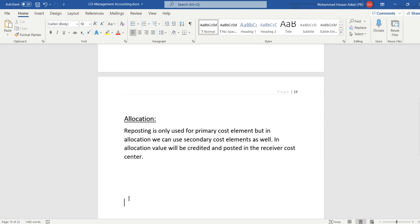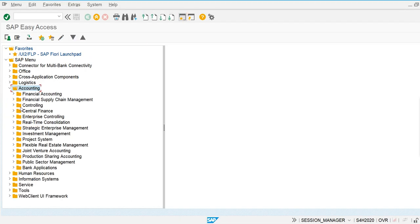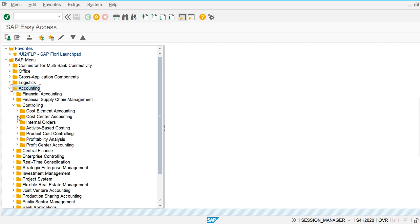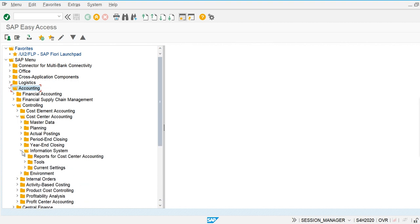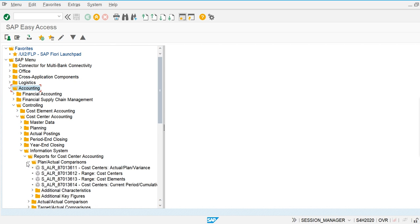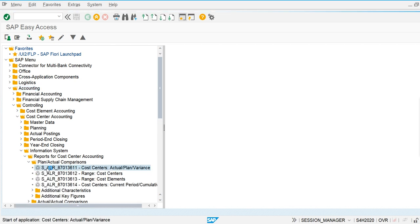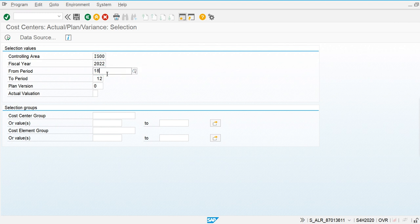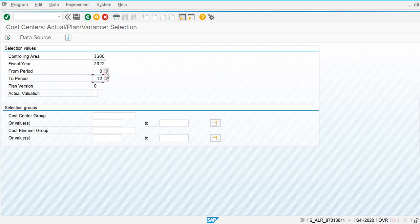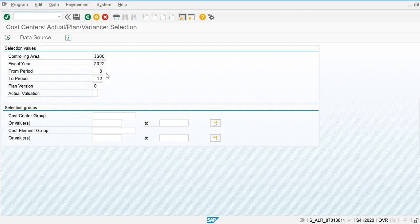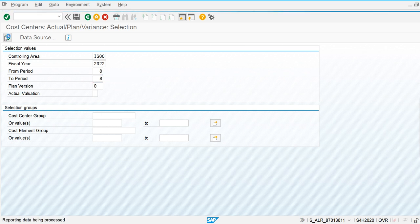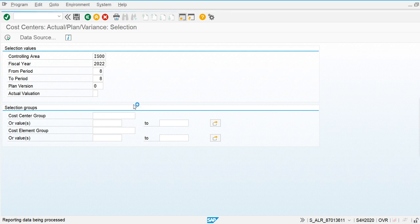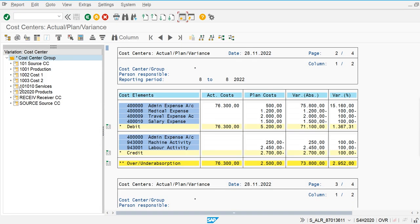Let's check out the cost center report and then we are going to perform the manual allocation. Go to the cost center report and check out the values. I am going to execute the cost center report for the current period.